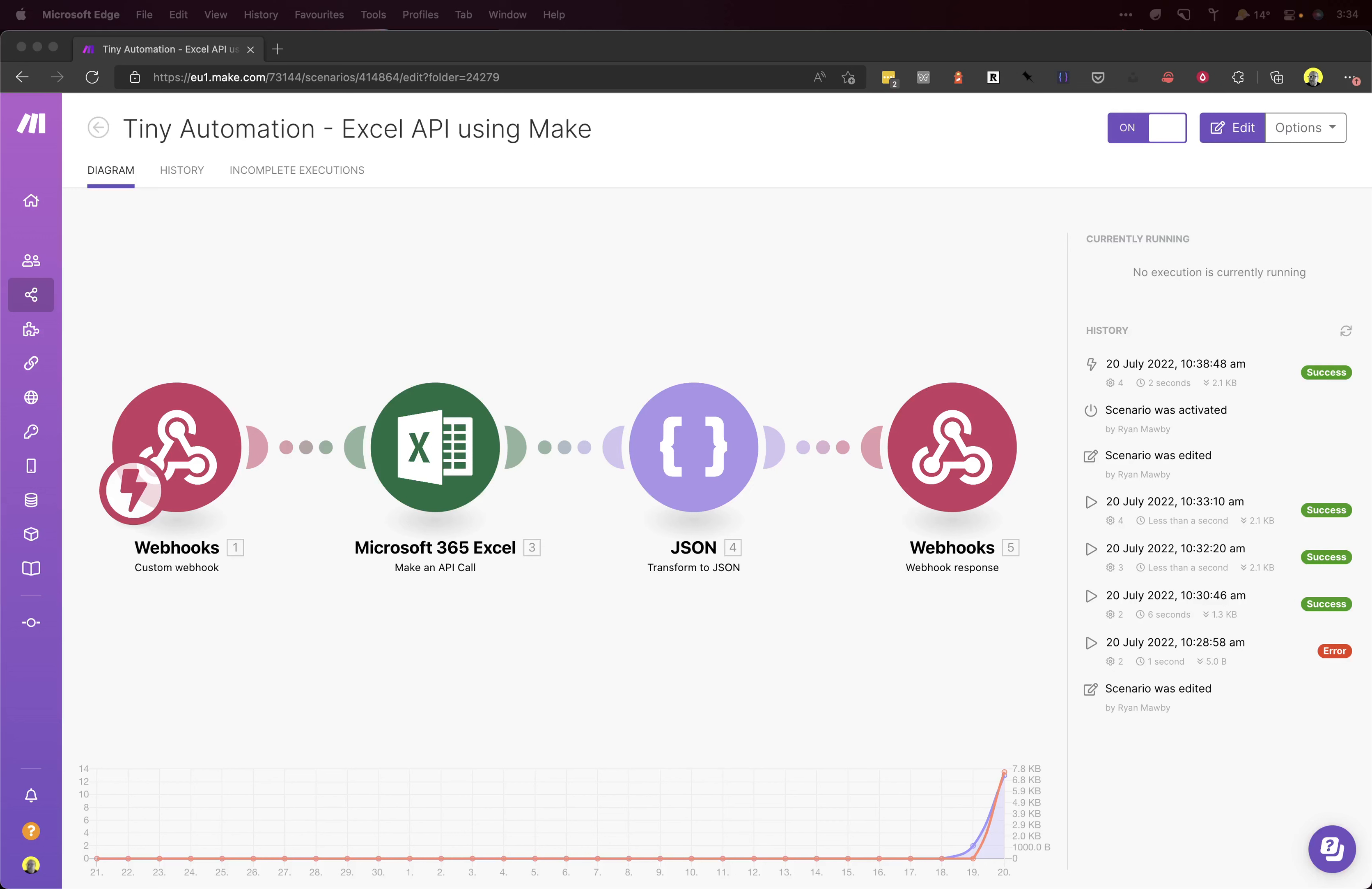What we want to be able to do by the end of this tutorial is create this scenario that you can see on the screen now, so you can hit a URL and get a response of JSON of the last row of your Excel spreadsheet.